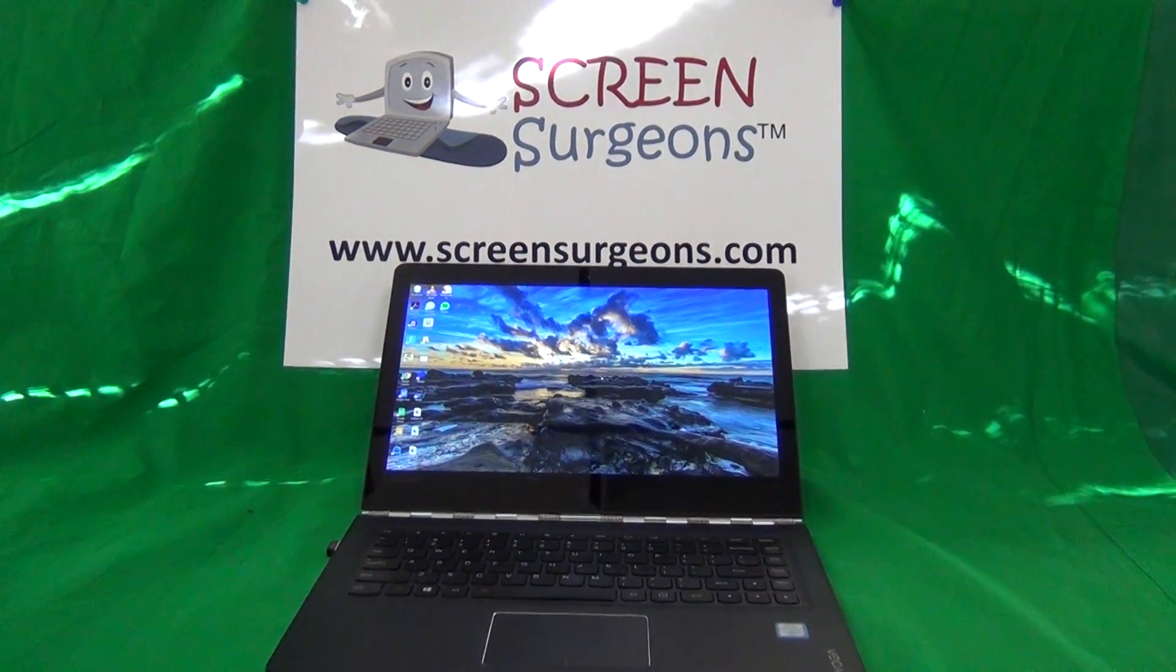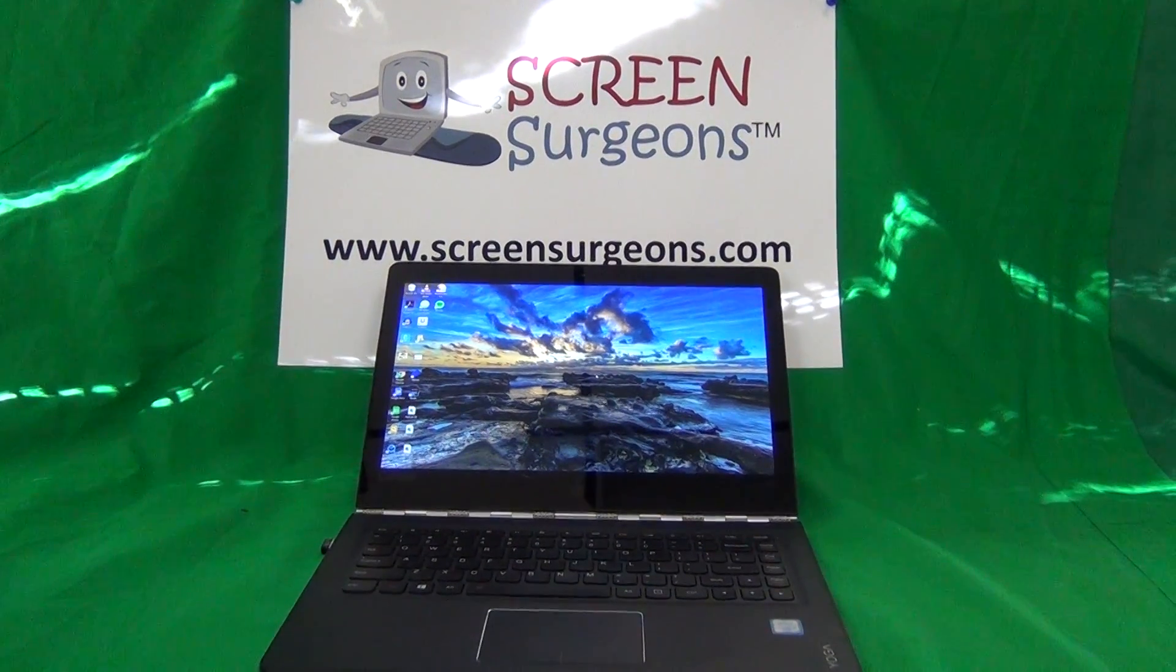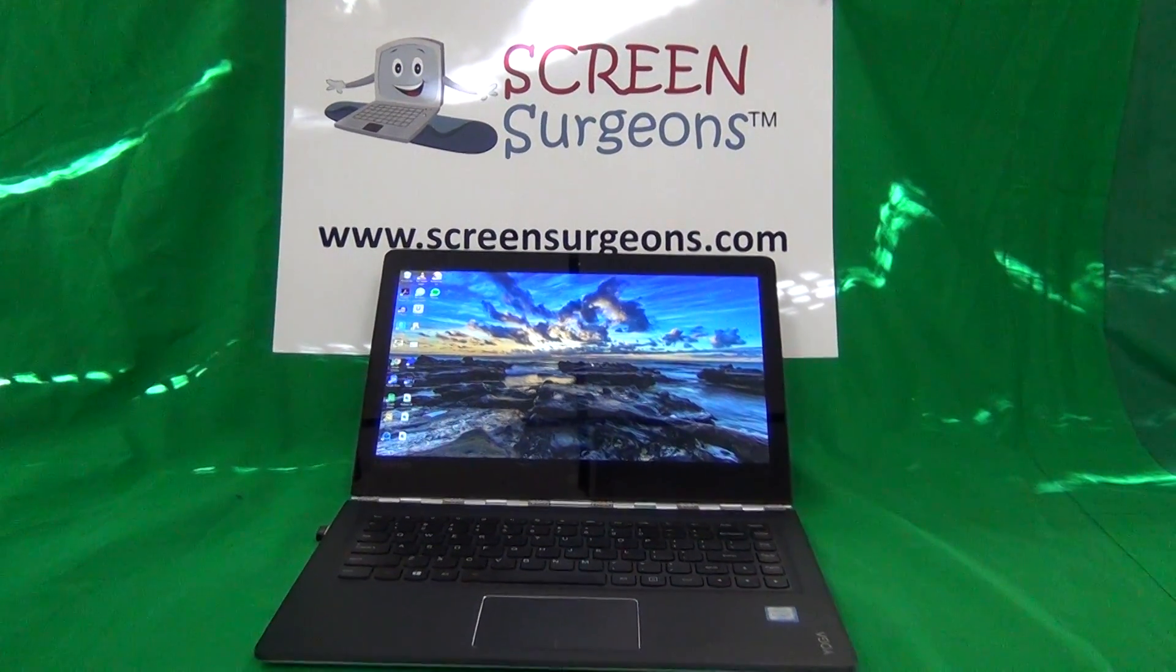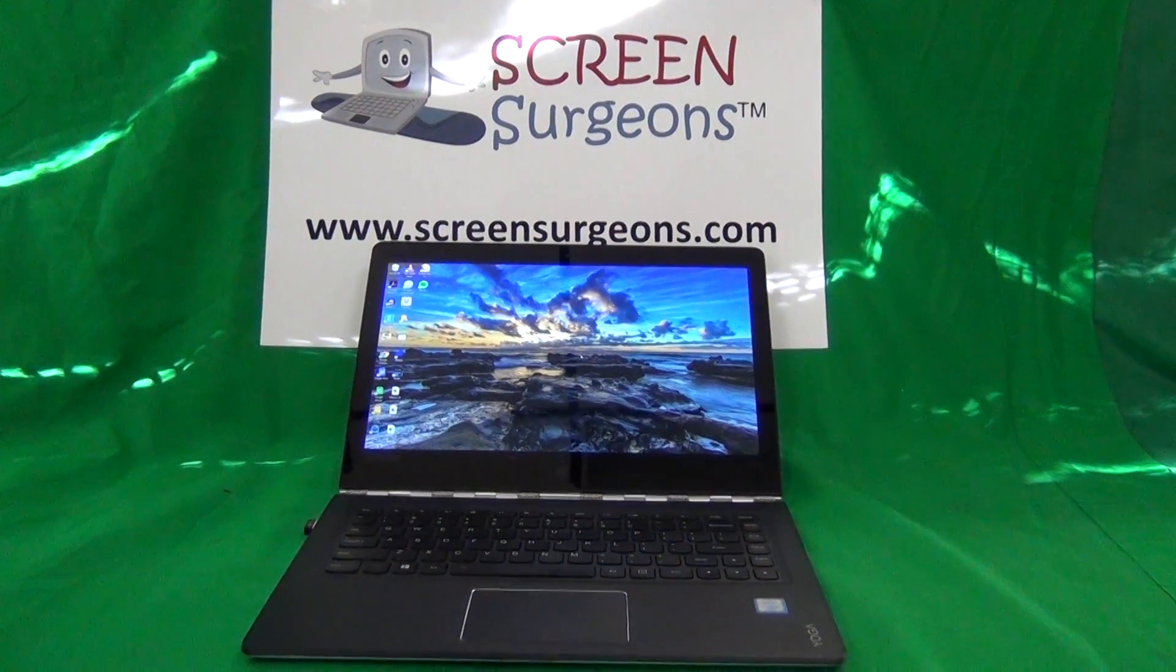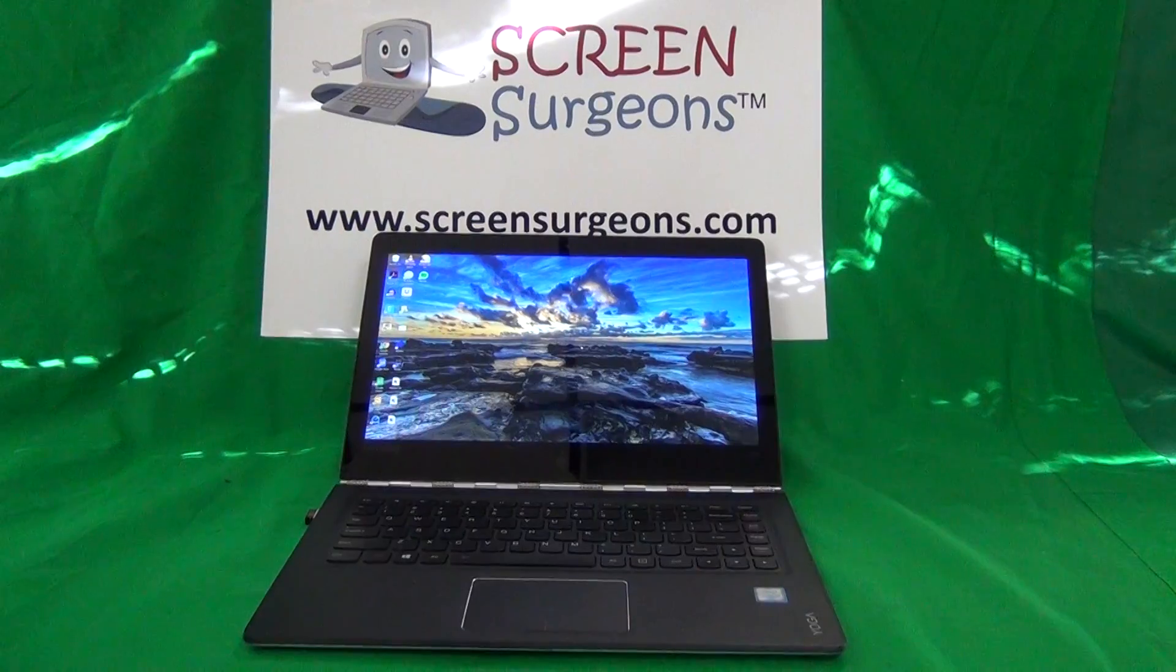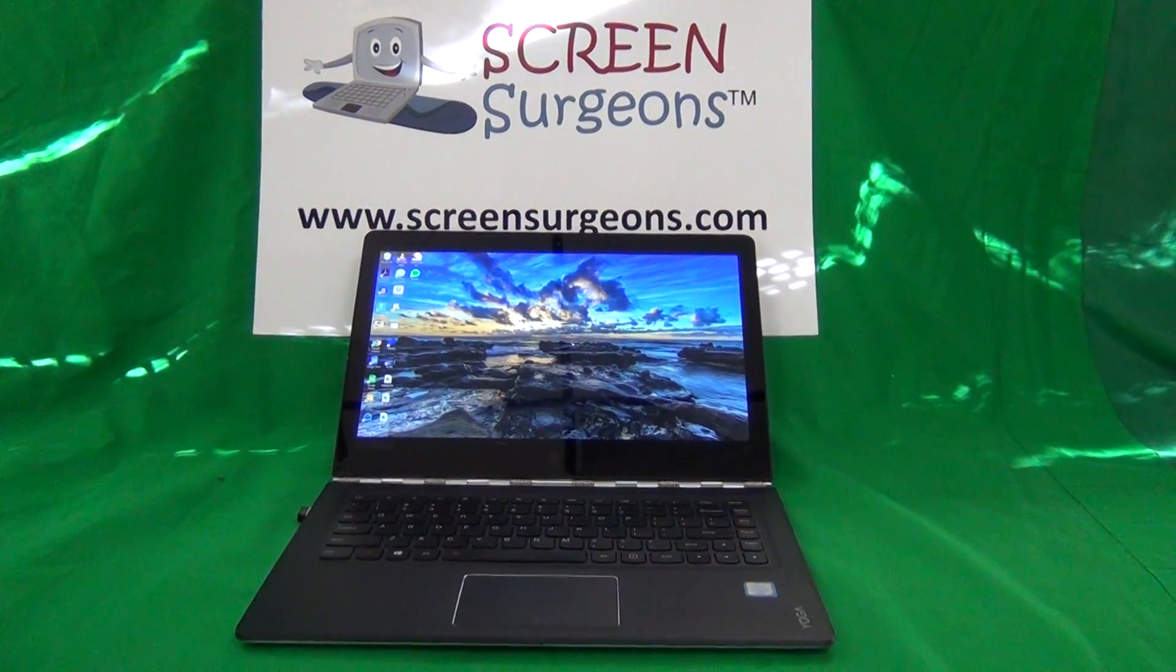Today we're going to do something a little bit different. I'm going to show you a simple way to test if a touch screen works and how much of it works.